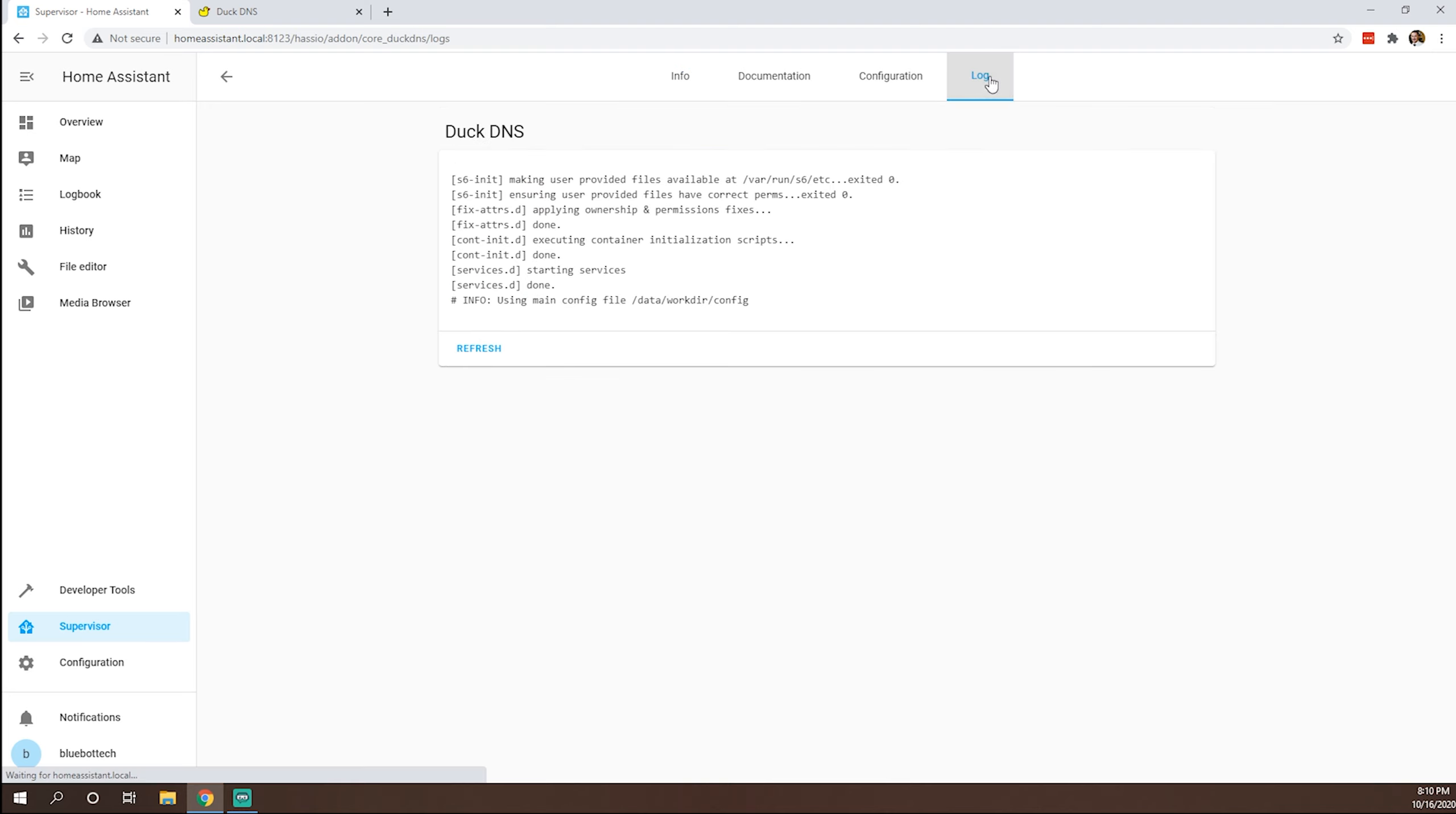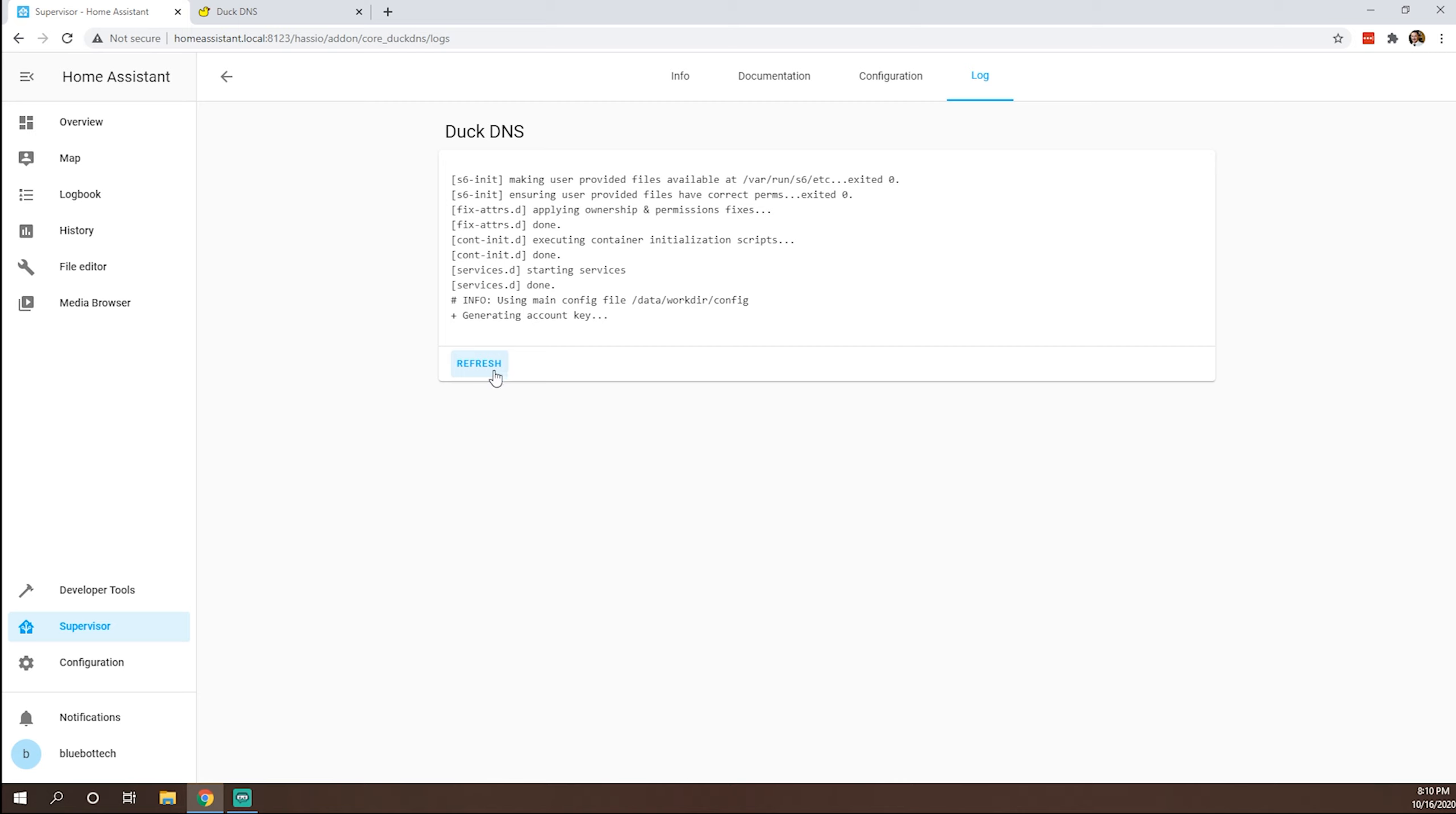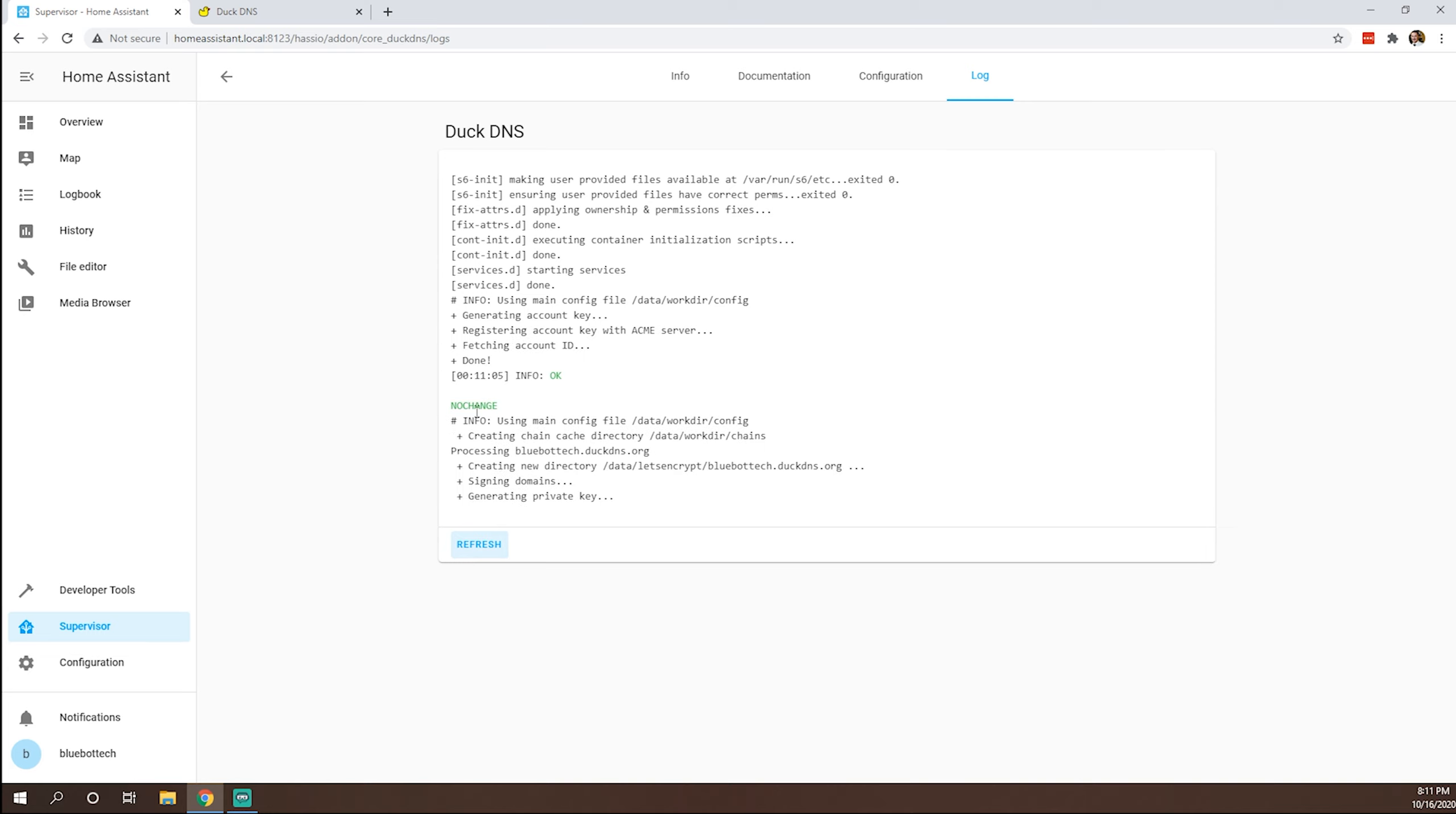So everything's starting up. We're going to want to refresh this occasionally. As you can see, it's now generating our account key. And every time we refresh, as it's setting things up with Let's Encrypt, we should be getting a little further along. What we're looking for is everything to build and check out successfully. And in the end, it's going to say done. So as you can see, we're making some progress, creating new directories. Again, we're looking for that done.